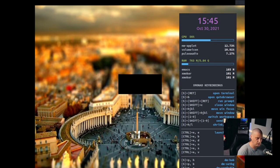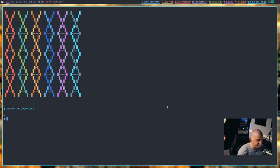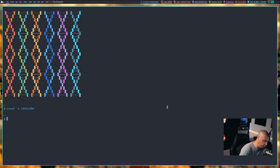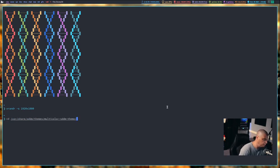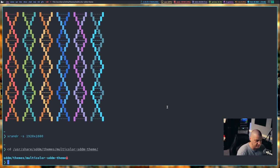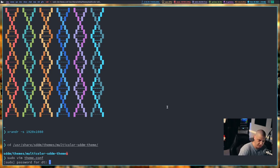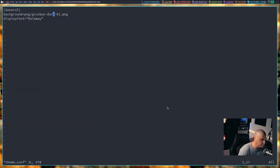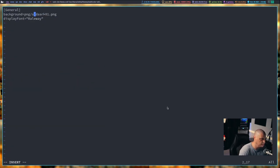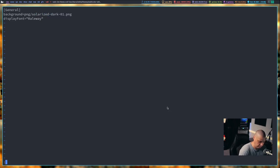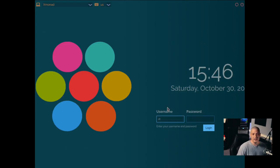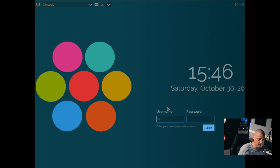Let me log back in and open a terminal. Let me cd back into the multicolor SDDM theme directory and sudo vim theme.conf one more time just to verify that everything else is working. Let's do a solarized dark, write and quit that, quit out of xmonad. There is the solarized dark. So again, nine different options available with multicolor SDDM theme.